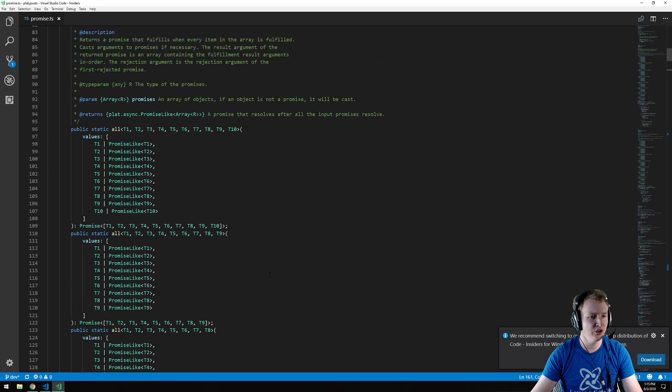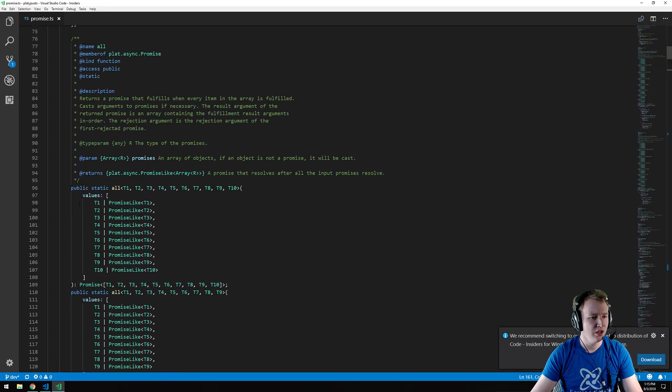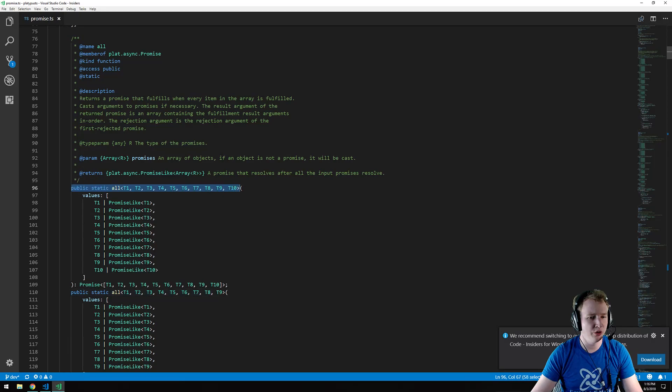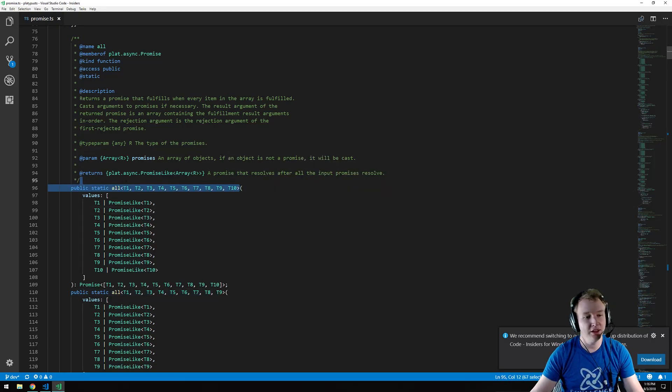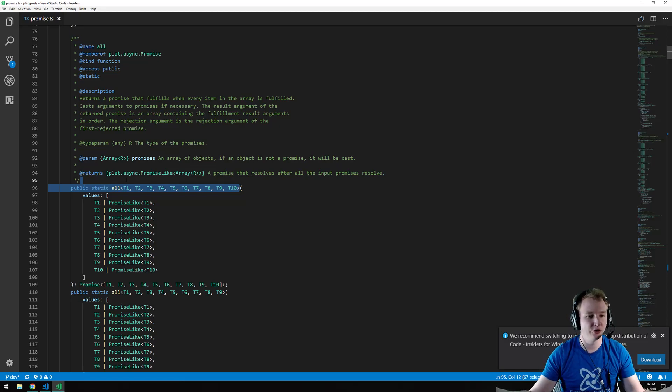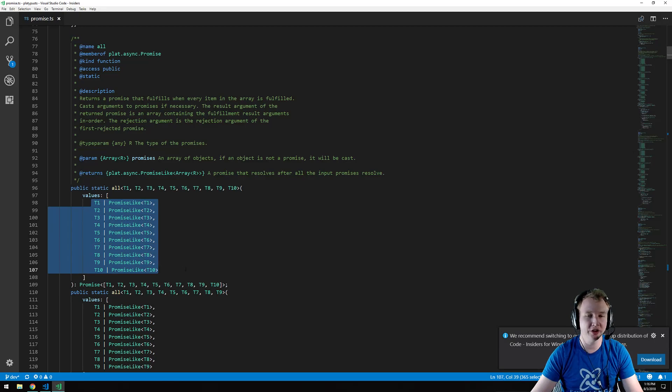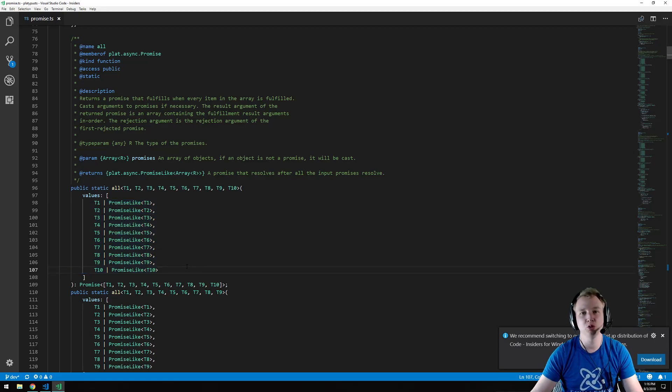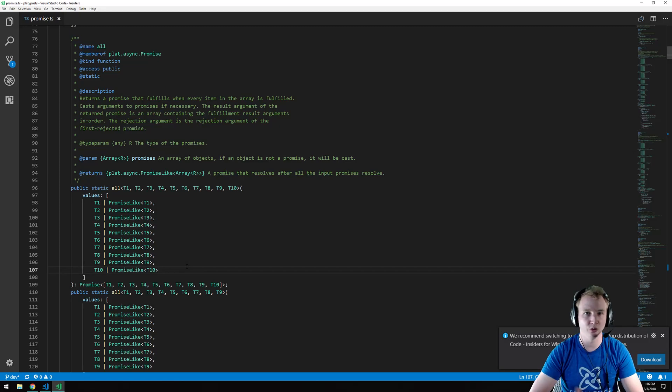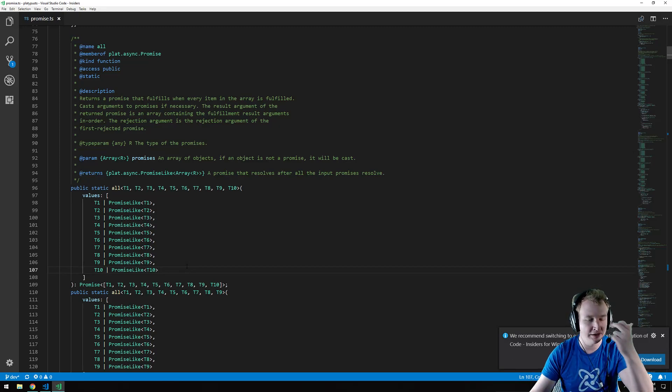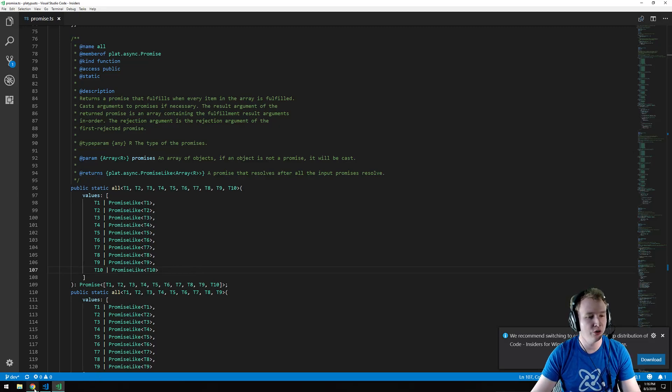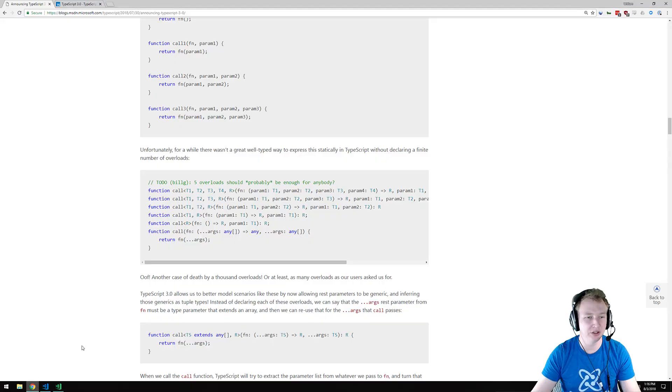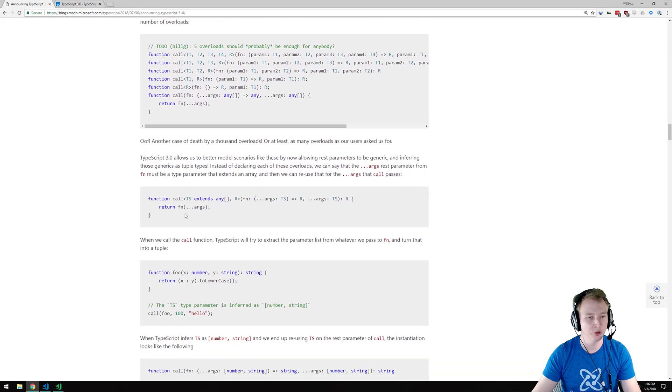Let me give you another example. In the framework that I wrote, Platypus TS, we wrote a promise polyfill, and we actually decided that 10 promises into the all function are what you would need to pass. So, if you pass 10 promises, more than 10 promises, you won't get types on the 11th or further promise, and that just becomes a pain in the butt. And now some of that can be eliminated with the latest TypeScript.